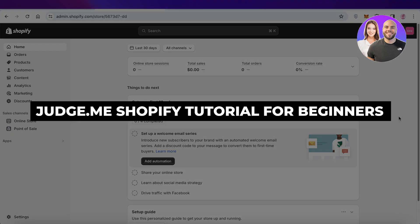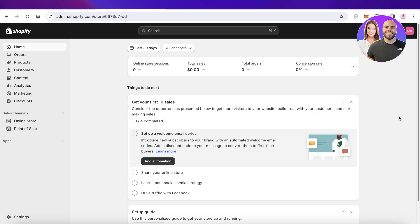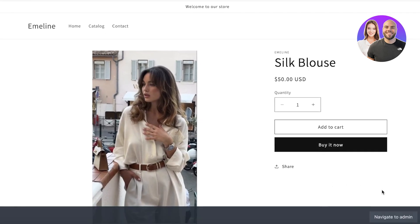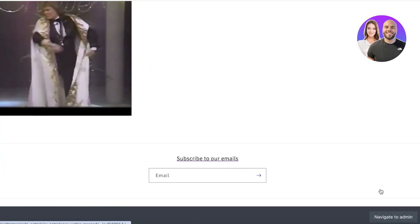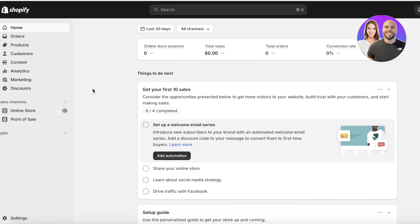Welcome back! In this video I'll show you how to use Judge.me on Shopify. Adding product reviews on any Shopify store is a very integral part, and Judge.me is an application that enables you to integrate product reviews directly into your Shopify store, creating amazing widgets, allowing customers to add images and videos, and much more.